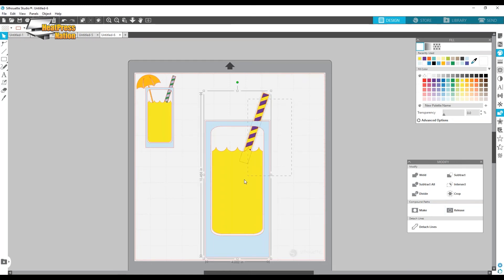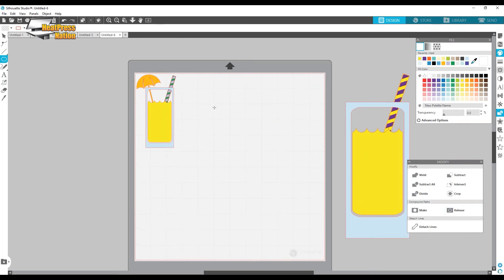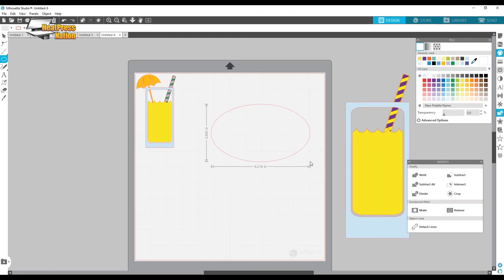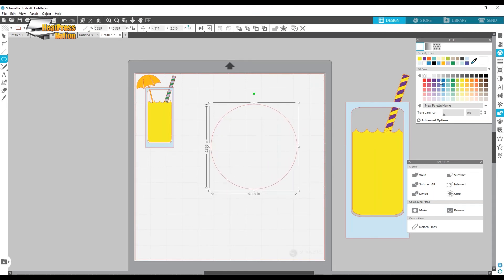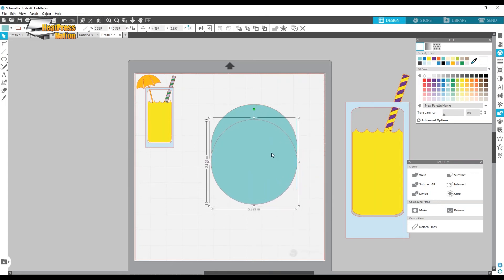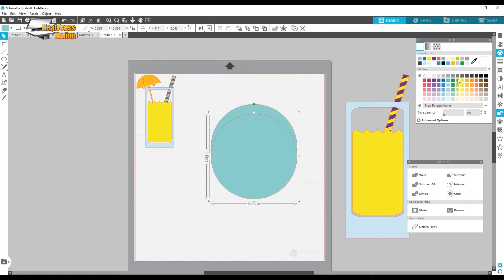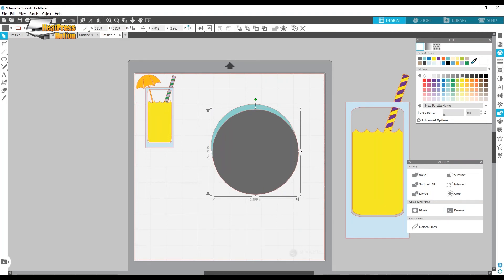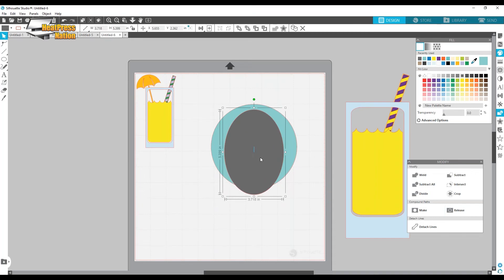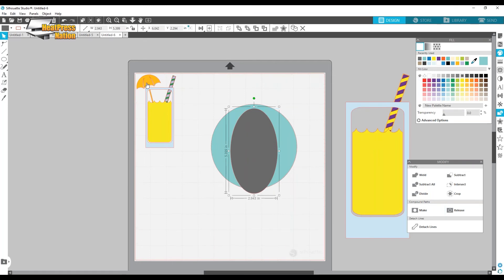No drink is complete without a cute little umbrella. Here's how we make it: start with a circle. If you want a wider umbrella you can flatten it out. I'll fill it with a good umbrella color. Then copy and paste to get a second circle, change its color, and make it thinner — don't grab by the corner or it'll stay in proportion; I want just the width to change. How thick you make this second circle determines how thick the center stripe of the umbrella will be.